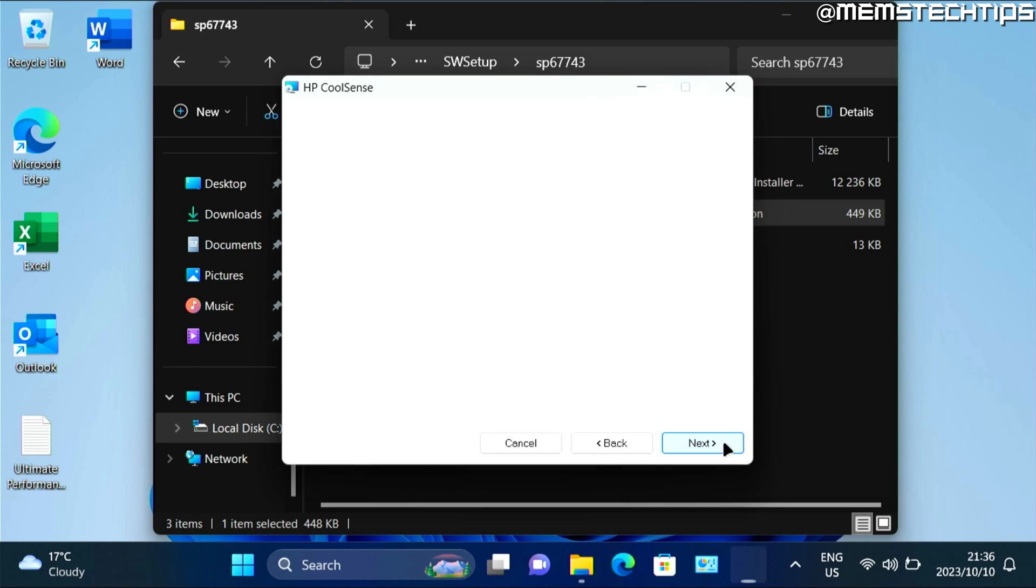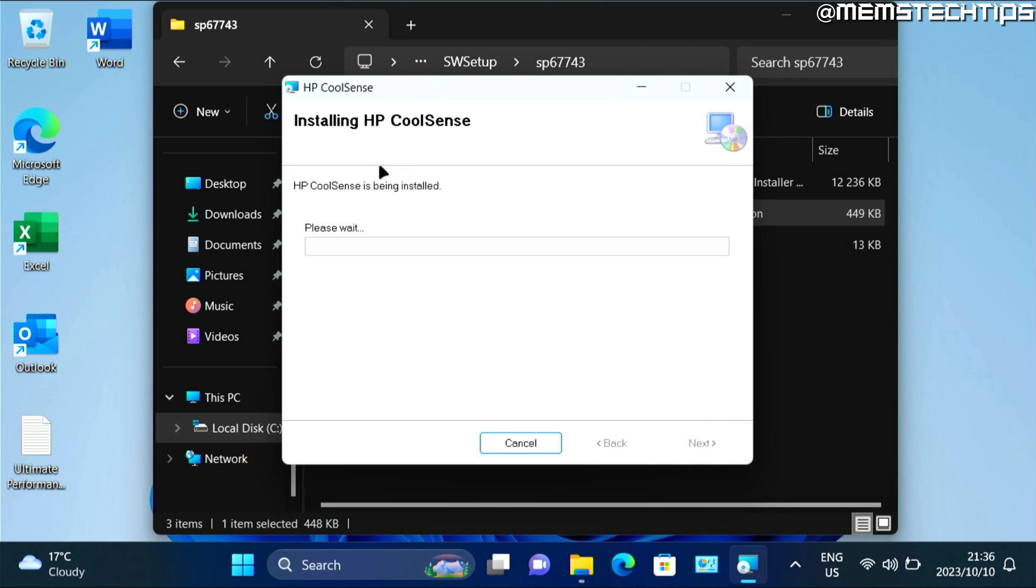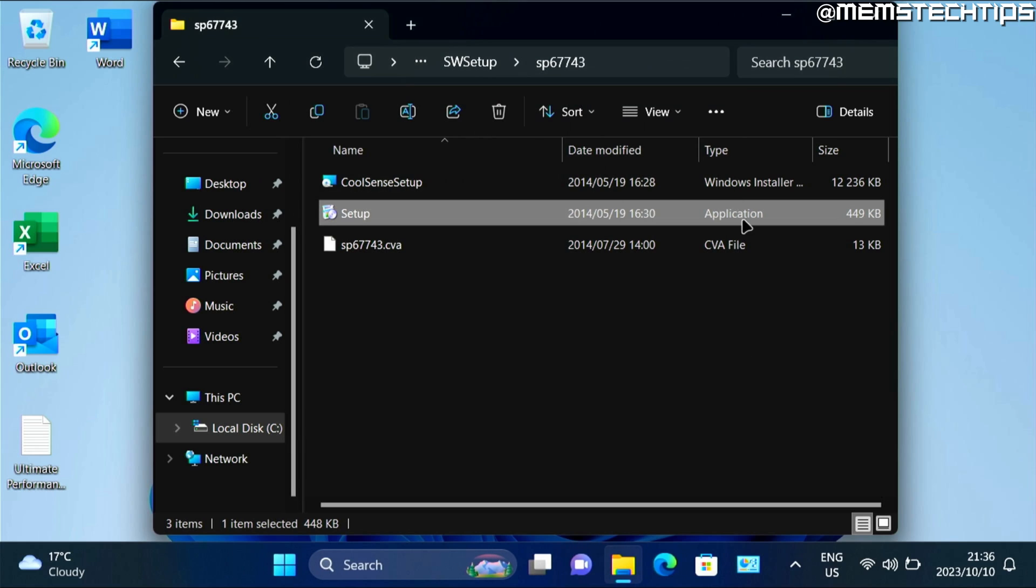Then click on next. Click on next again. And it should start installing the HP CoolSense app to your computer. And then hopefully you'll see the screen that says HP CoolSense has been successfully installed. And you can click on close. And then close this window.